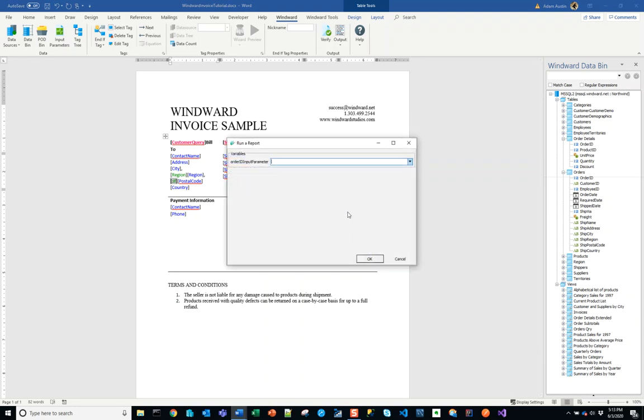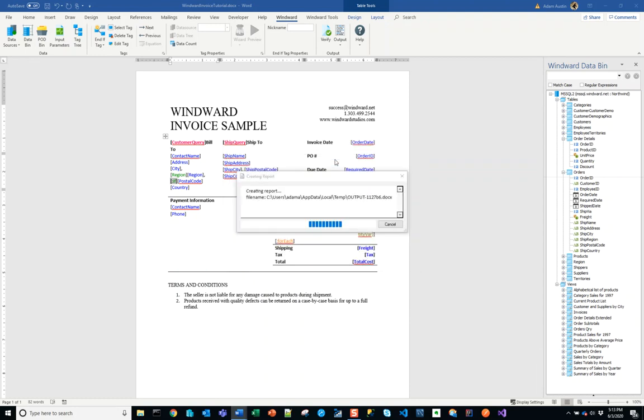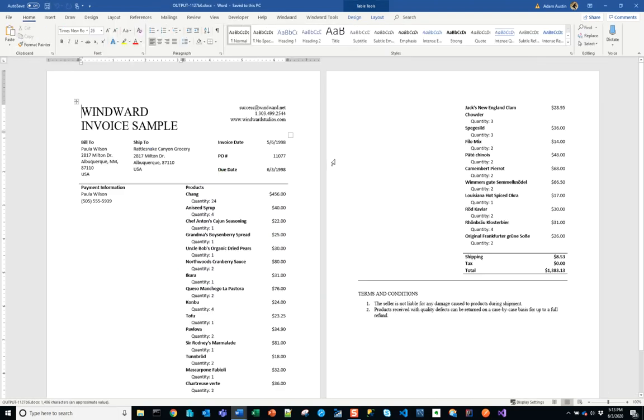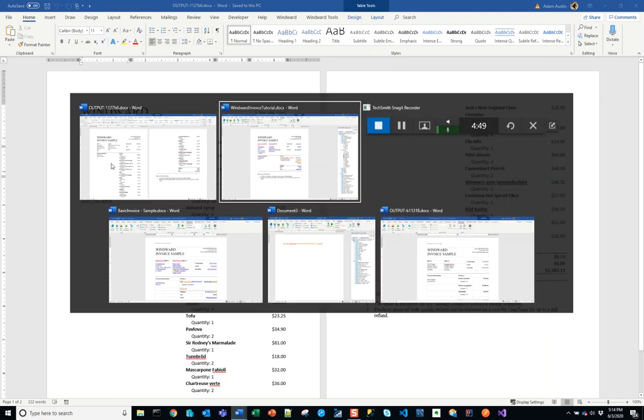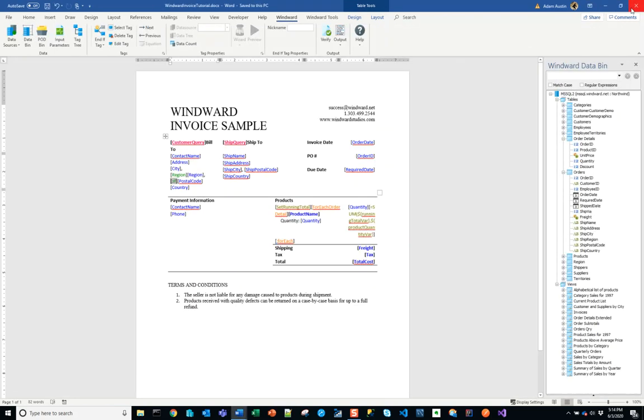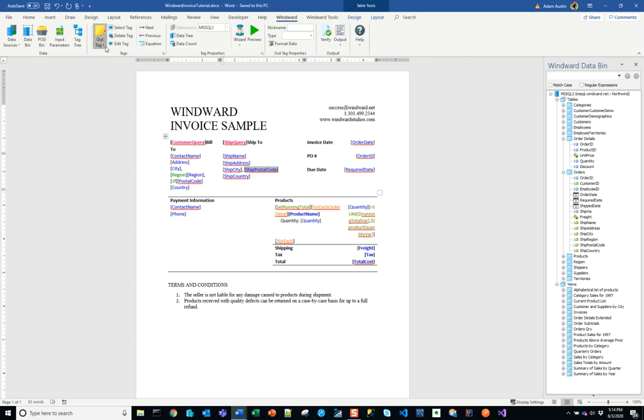Then in the case that we output this region, we also need after it an additional comma and space before the postal code. We output this now and we use our troublesome order ID. We now have Albuquerque, New Mexico, and we should see also that this formatting will work well when that region isn't present either.